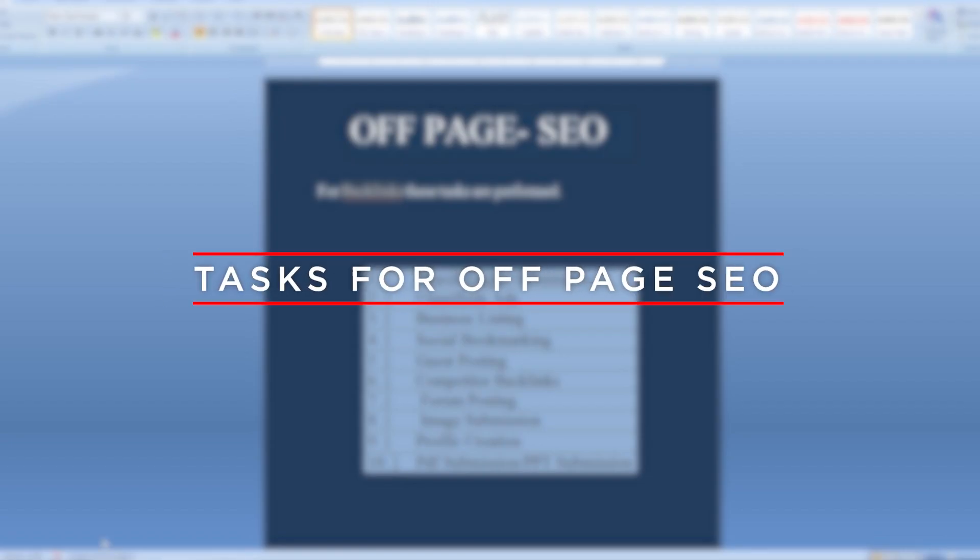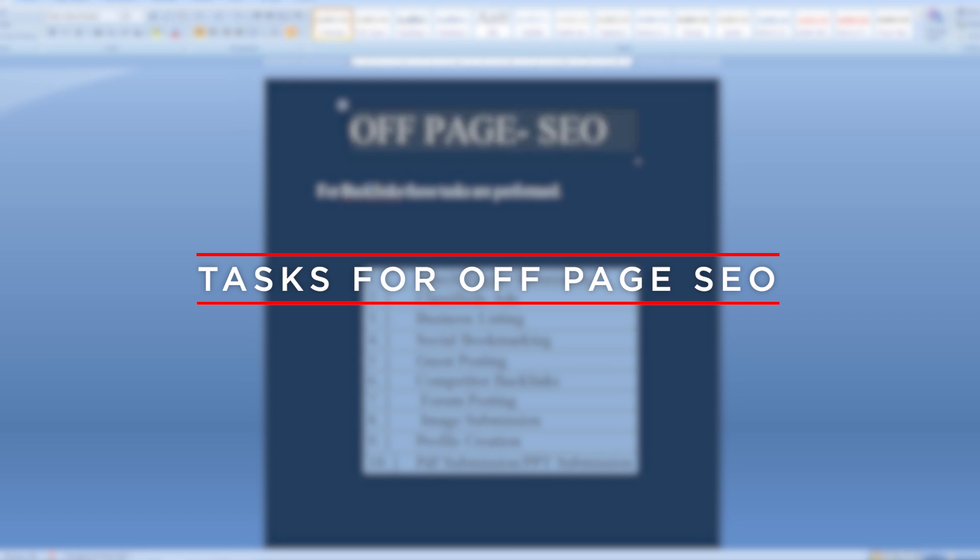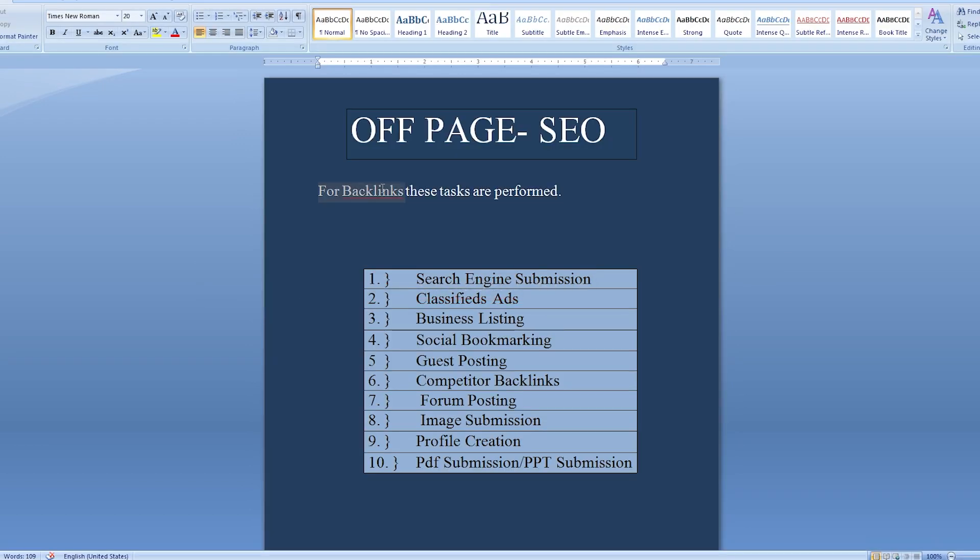Some off-page tasks are mentioned below. With the help of these tasks you can build important backlinks for your website by visiting high DA/PA sites.